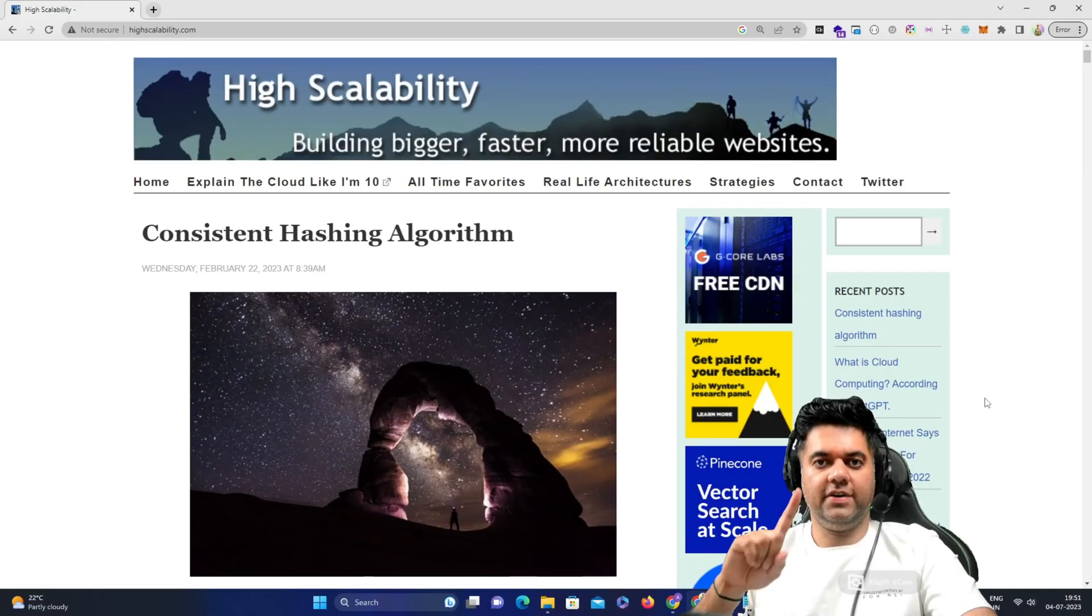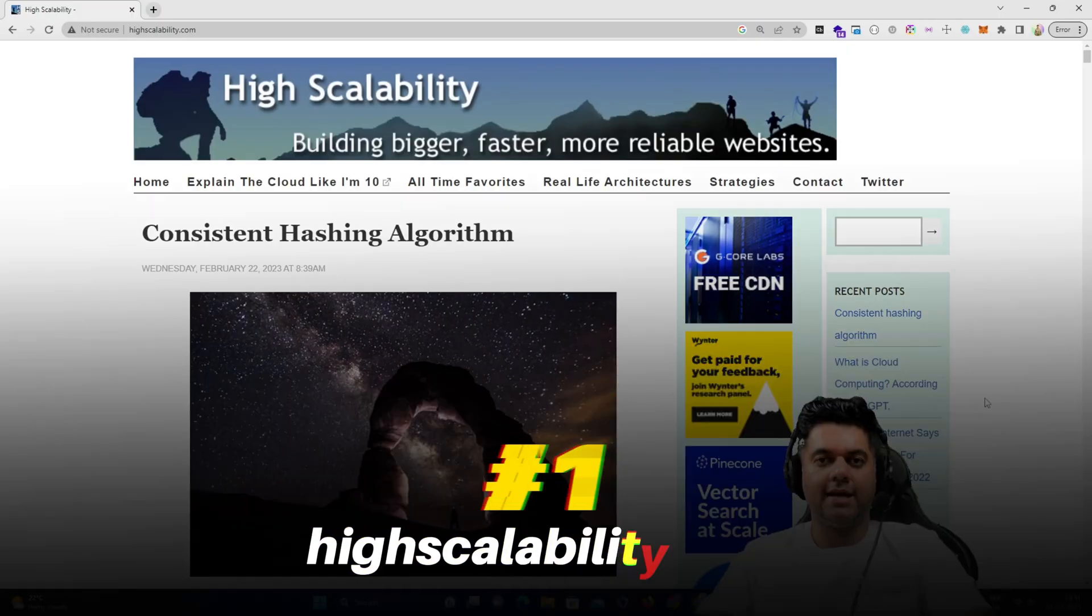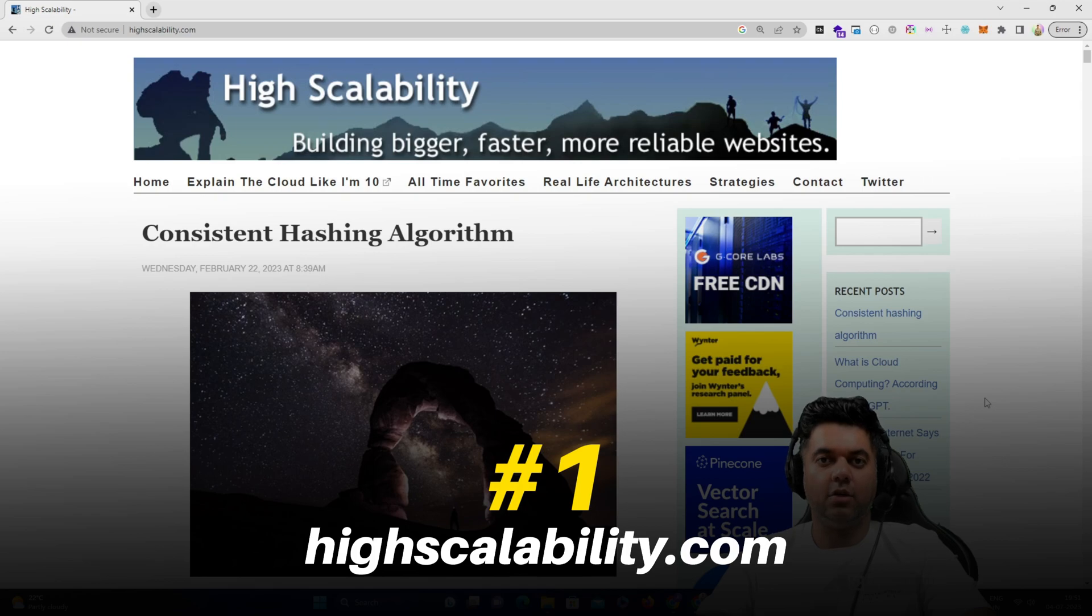Today we're discussing some important resources that are going to be tremendously helpful in your journey for system design preparation. I will be leaving the links of all these resources in the description box of this video so you have them for reference. So the first is highscalability.com.